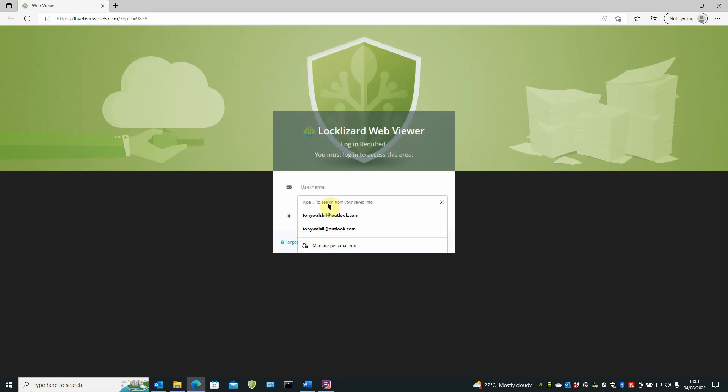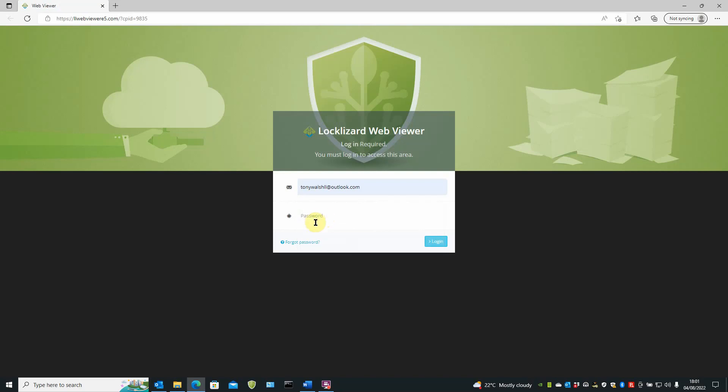The username already got that in here. So we put the username in and then we'll put the password. And then just click logon.